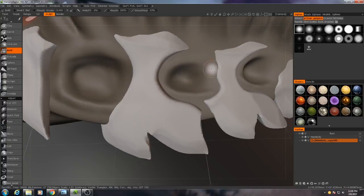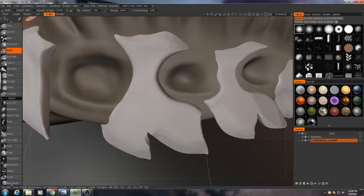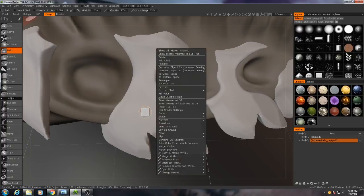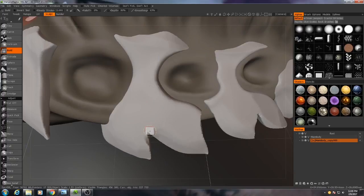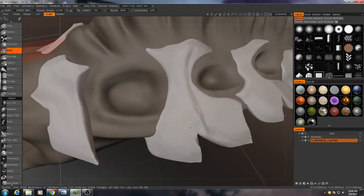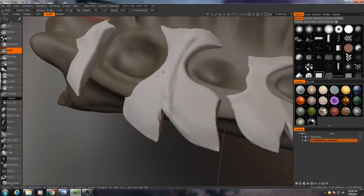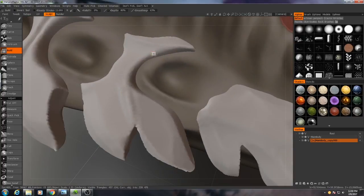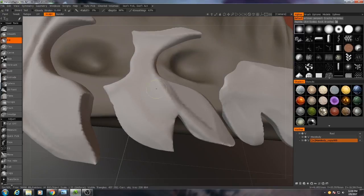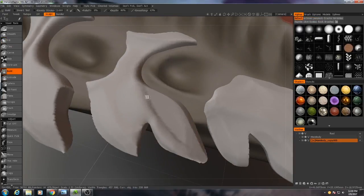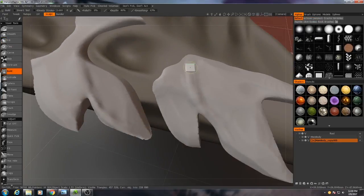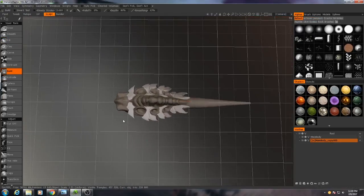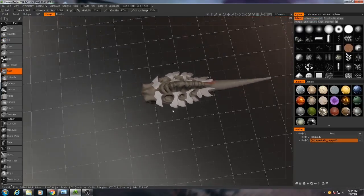Now to do this, I'm going to go to my build brush, but I'm going to use a sharp square alpha, which does come with the software, thankfully. And I'm just going to... Oh yeah, it's looking pretty good.